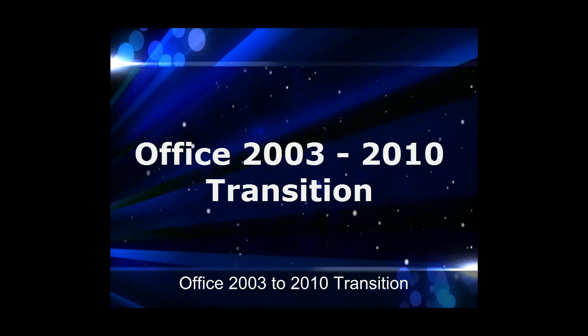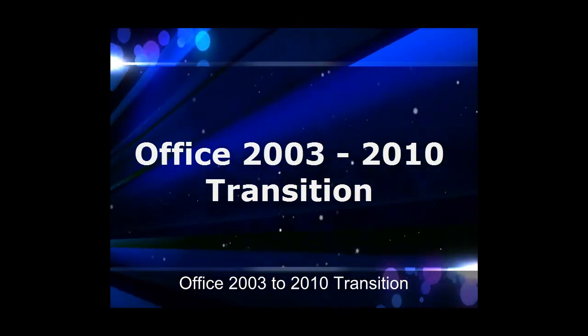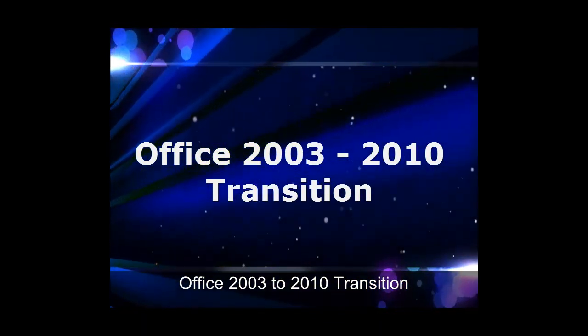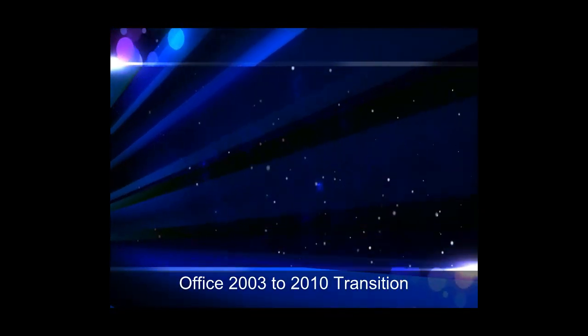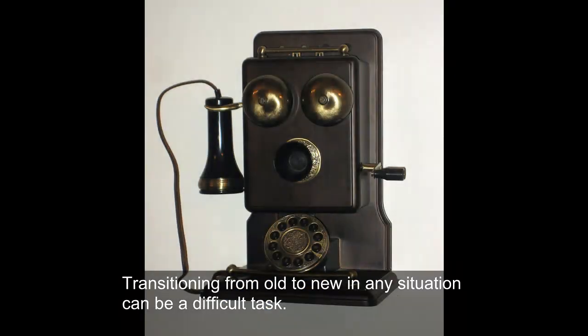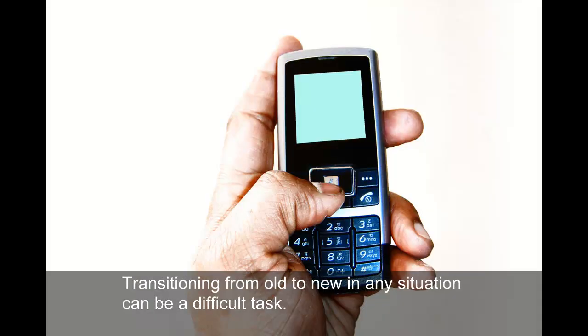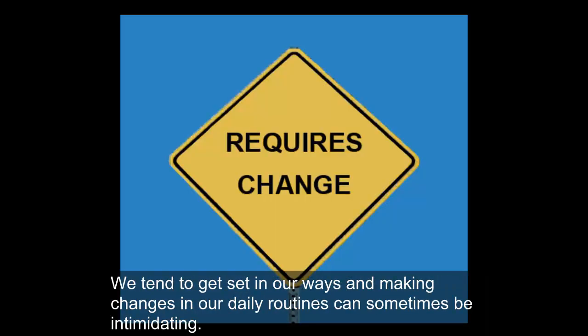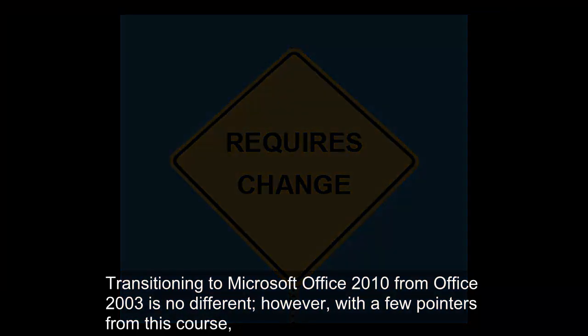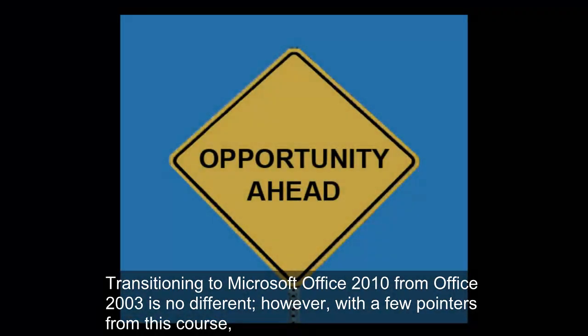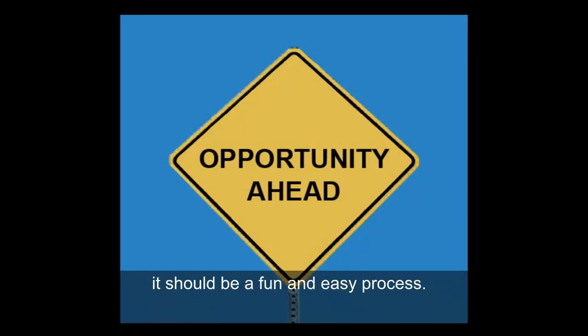Office 2003 to 2010 Transition. Microsoft Office 2010. Transitioning from old to new in any situation can be a difficult task. We tend to get set in our ways and making changes in our daily routines can sometimes be intimidating. Transitioning to Microsoft Office 2010 from Office 2003 is no different. However, with a few pointers from this course, it should be a fun and easy process.